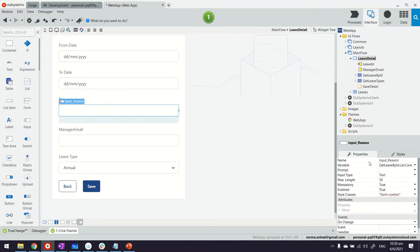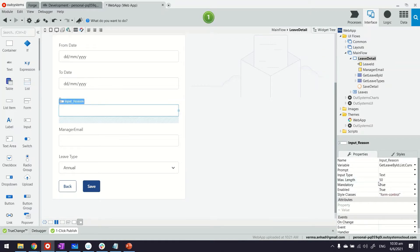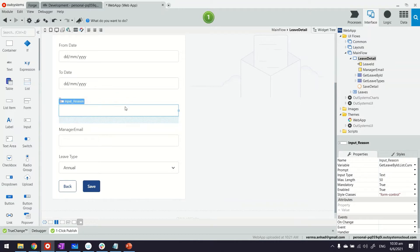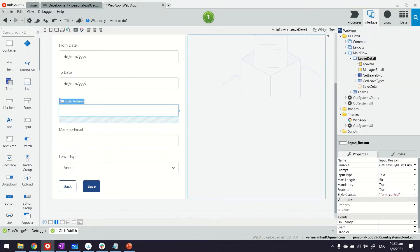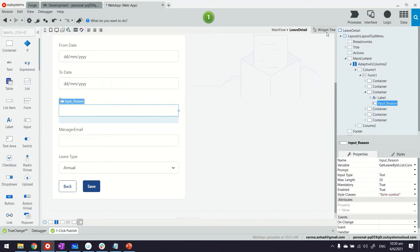There's something that we cannot just right away do here because there's a condition. We only want to make reason mandatory when the leave type selected is emergency. Let's see how.